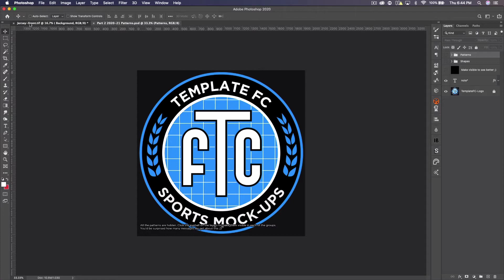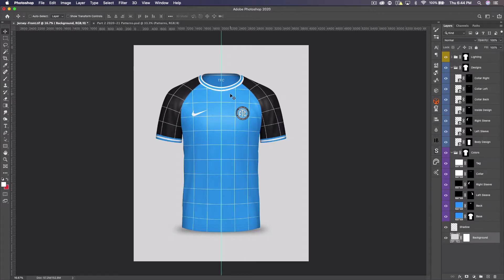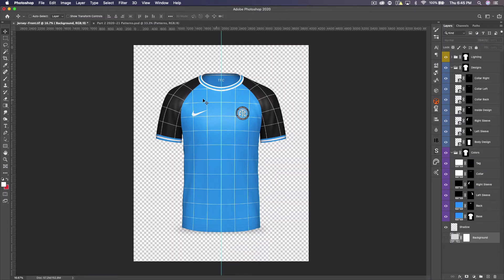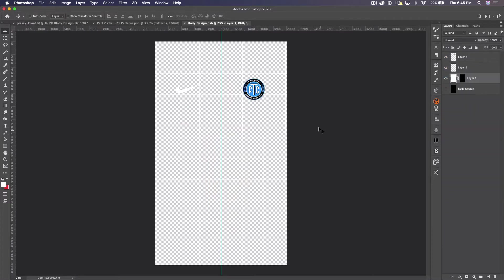I'm going to create a NorCal jersey — they're an esports team. Whenever I create a jersey I always like to open up the smart objects, add my logos first, get the colors from the logo, add those colors throughout, and then design. So let's open up the body design.